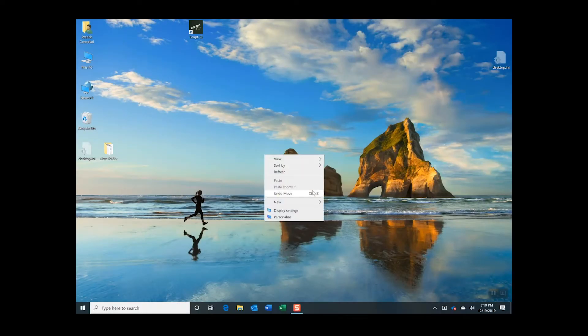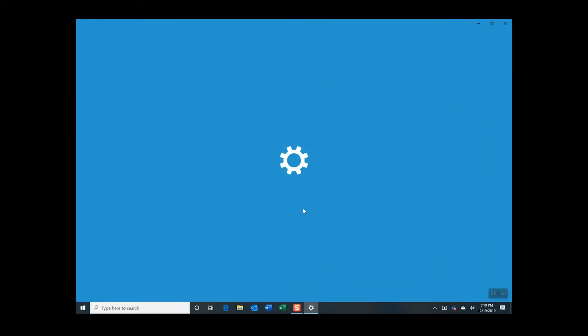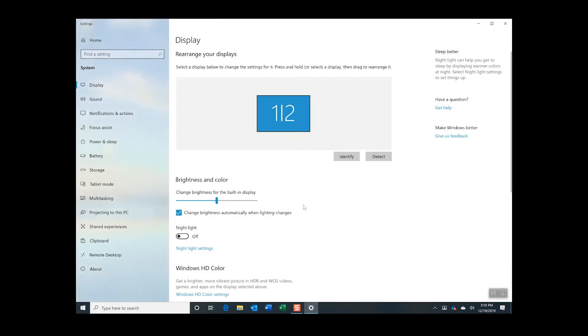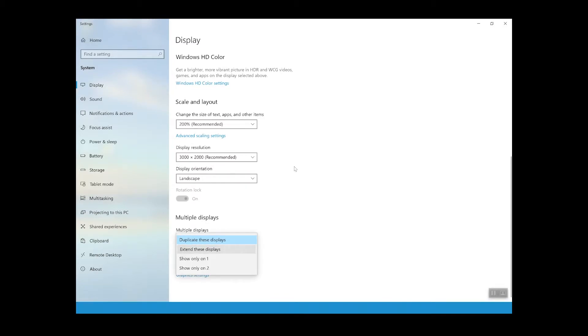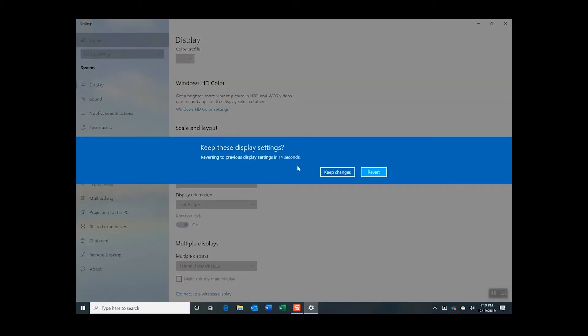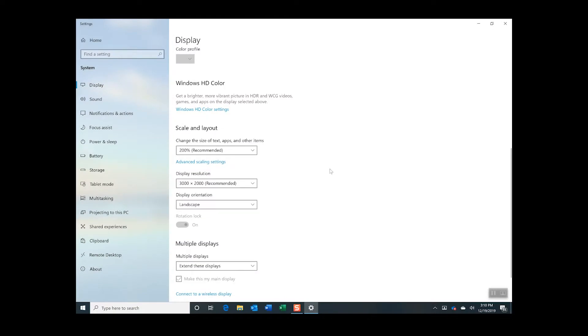Right-click on your desktop and choose Display Settings. Scroll down on your screen until you see multiple displays. From the drop-down menu, choose Extend these displays. When asked to keep these display settings, choose Keep Changes. Close the Settings window.